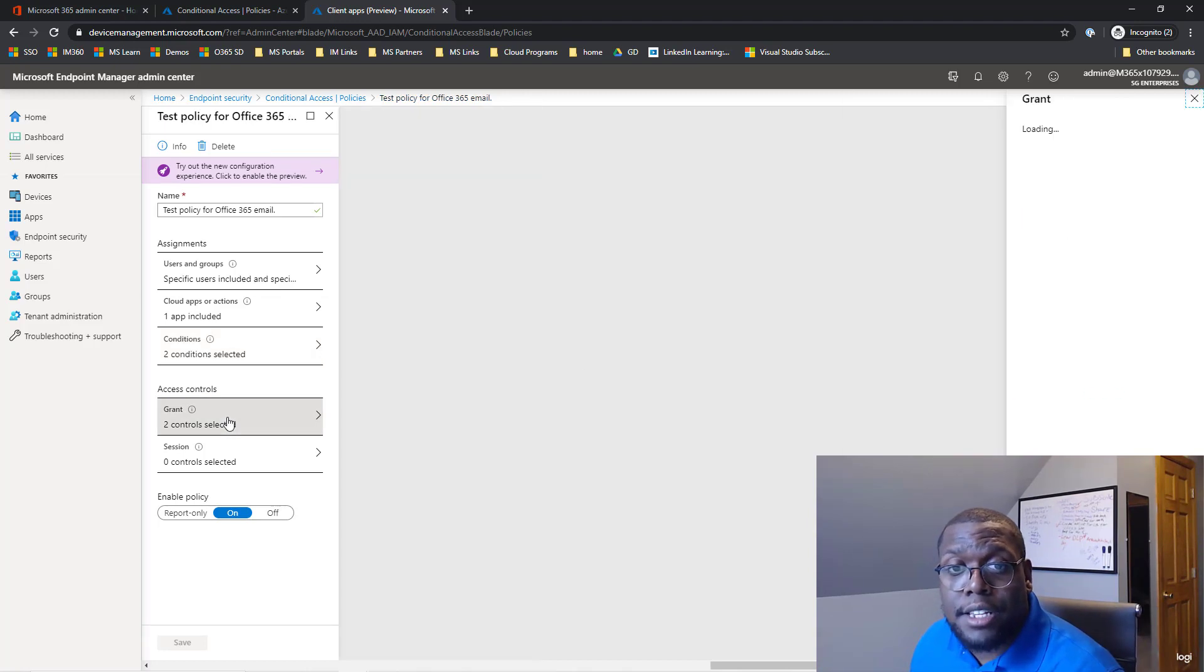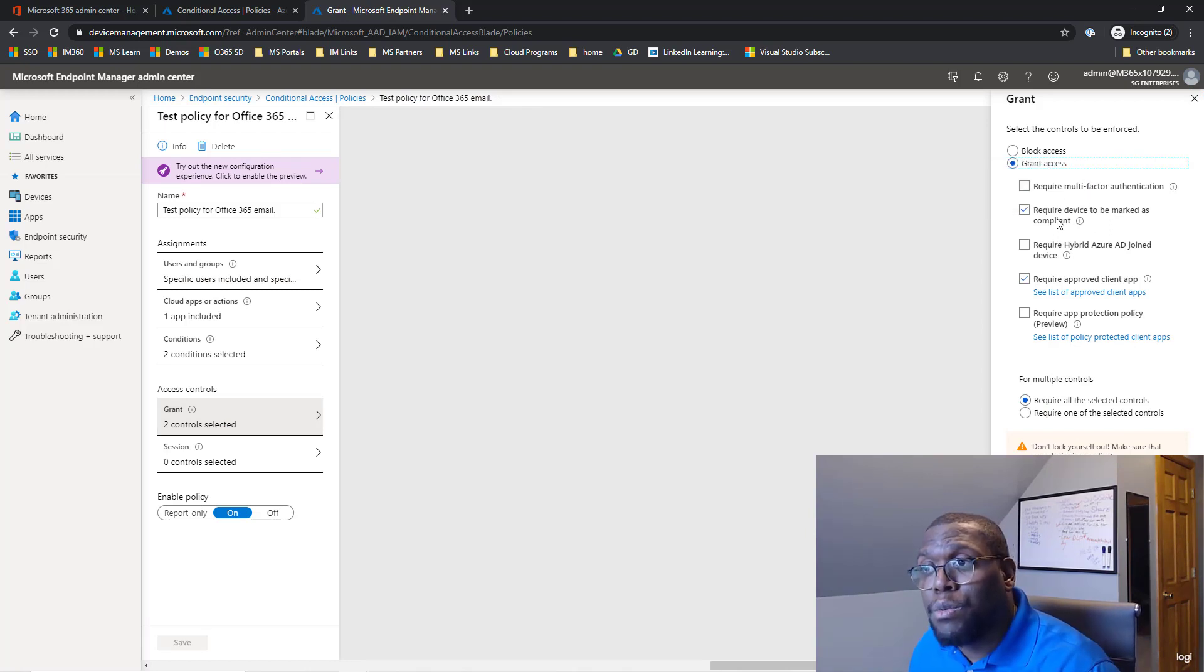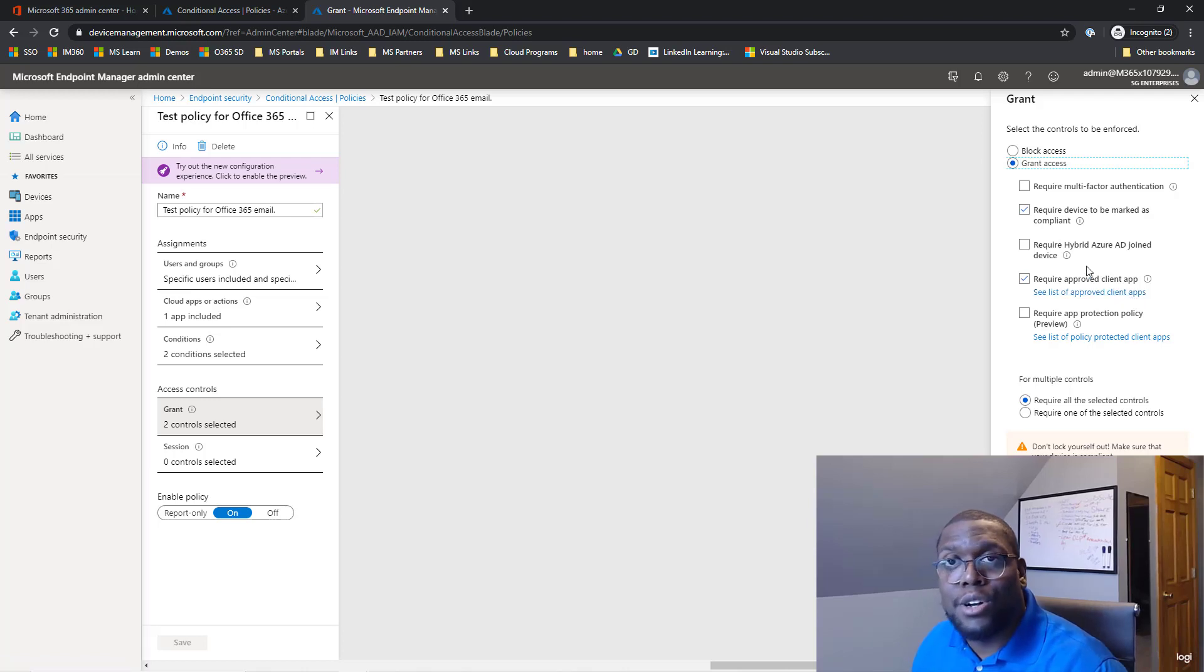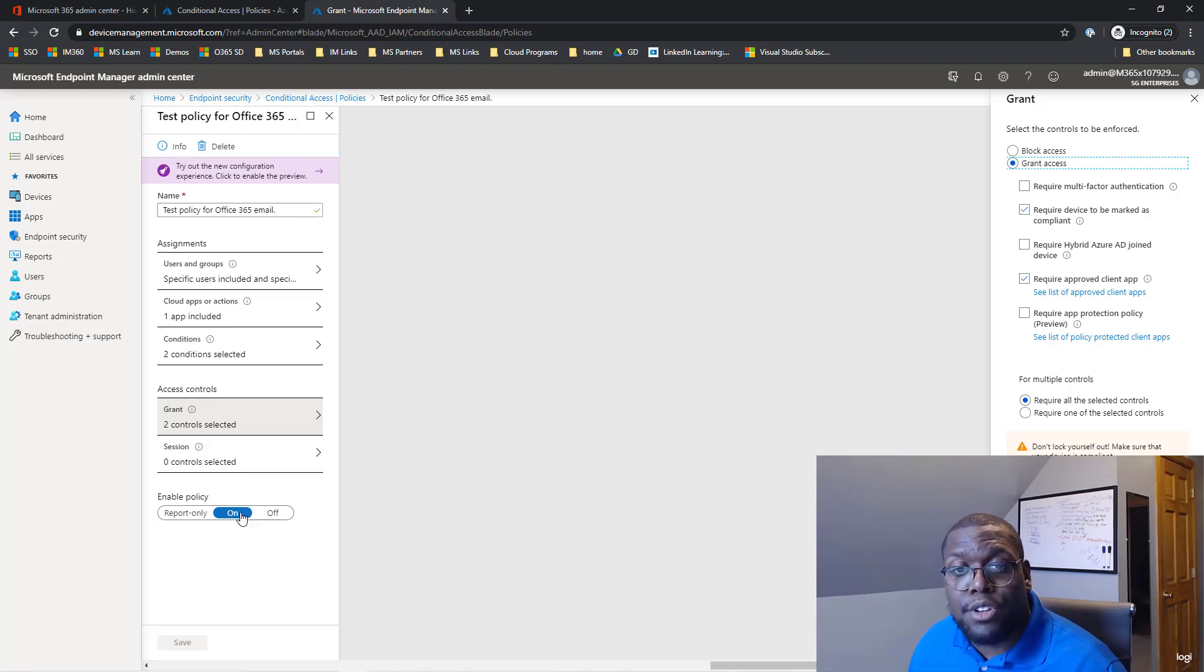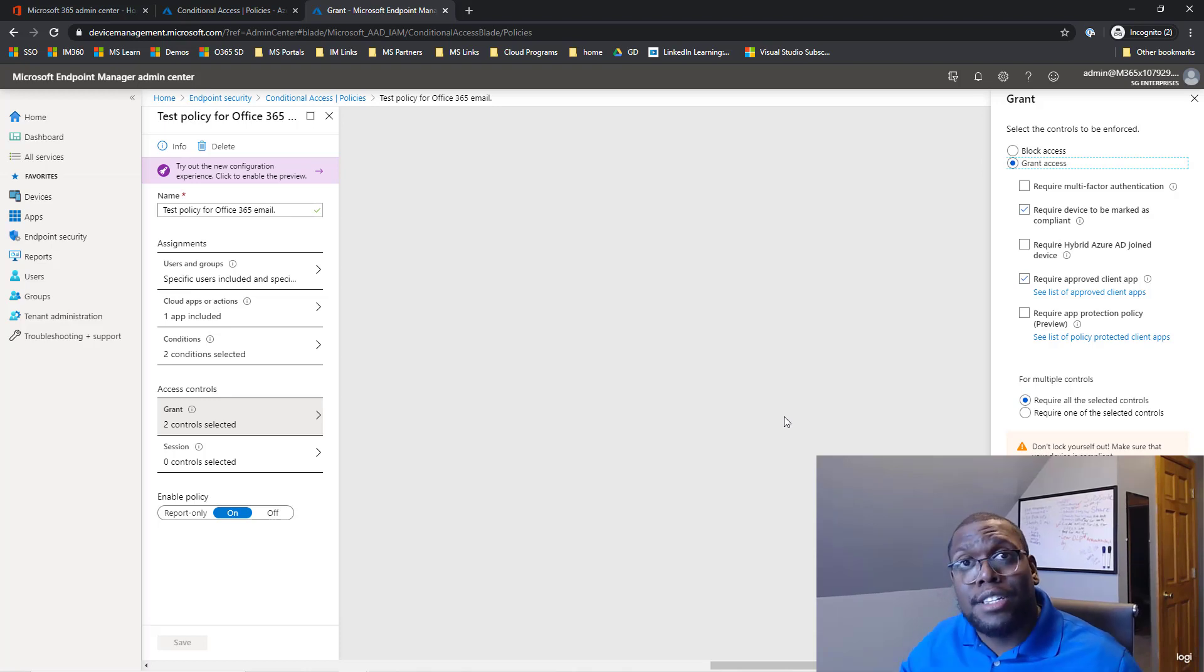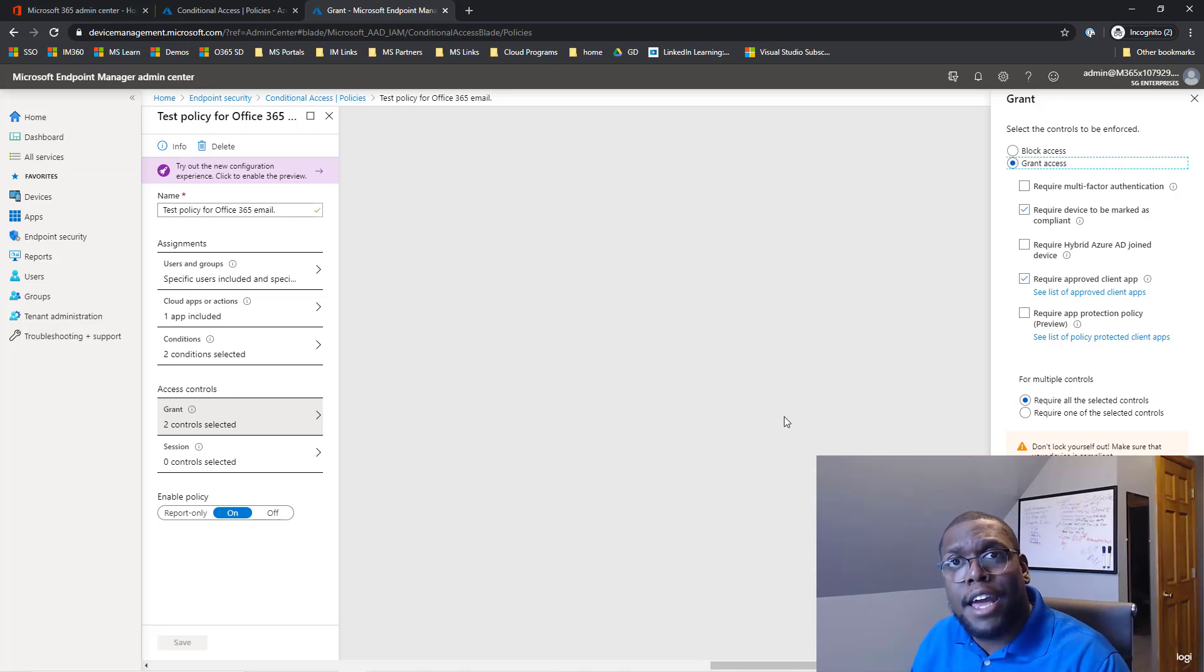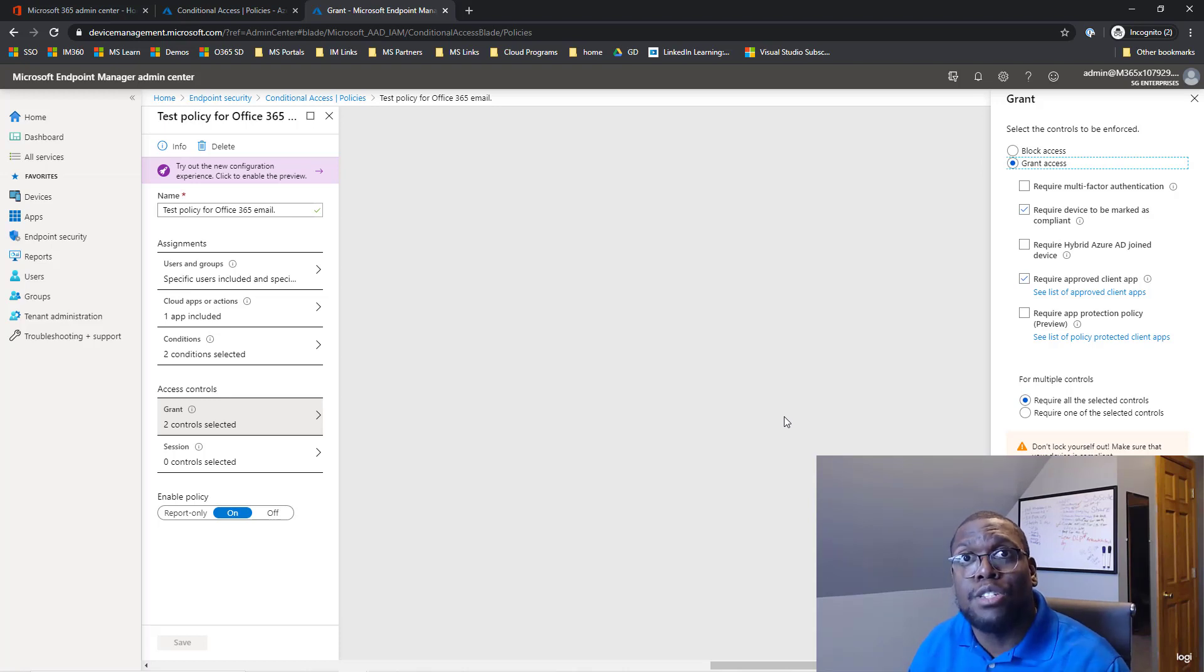And next is we want to grant access. But before we grant access, we want them to require device to be marked compliant and we want to require approved client app, right? So you can just see that we want to make sure that they're using the apps that we're specifying and not working around that. And then the next thing we're going to have to do is just turn it on, which in this case we did already. And now it's time to show you what actually takes place when I try to log into my iPad and use the iOS Exchange application and not the Microsoft specified application. Let's go see that right now.